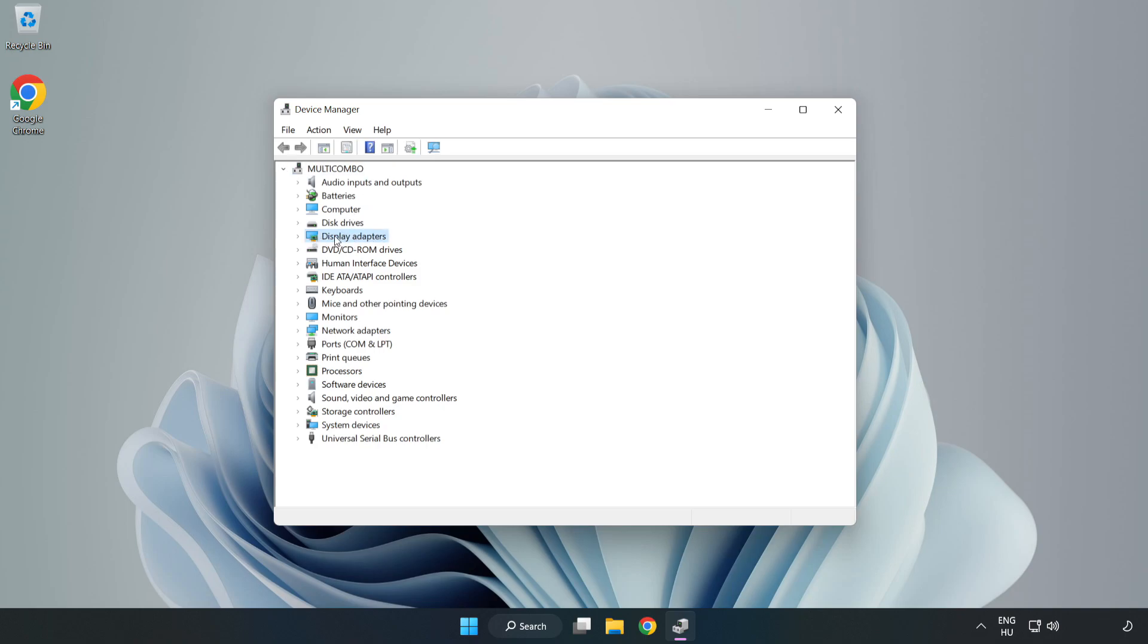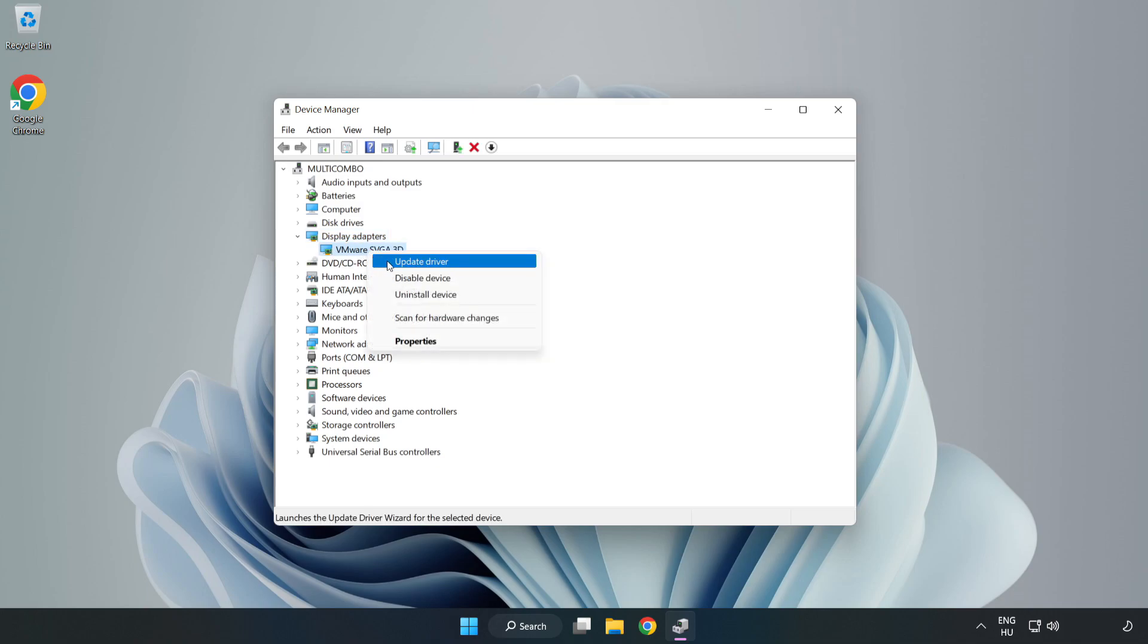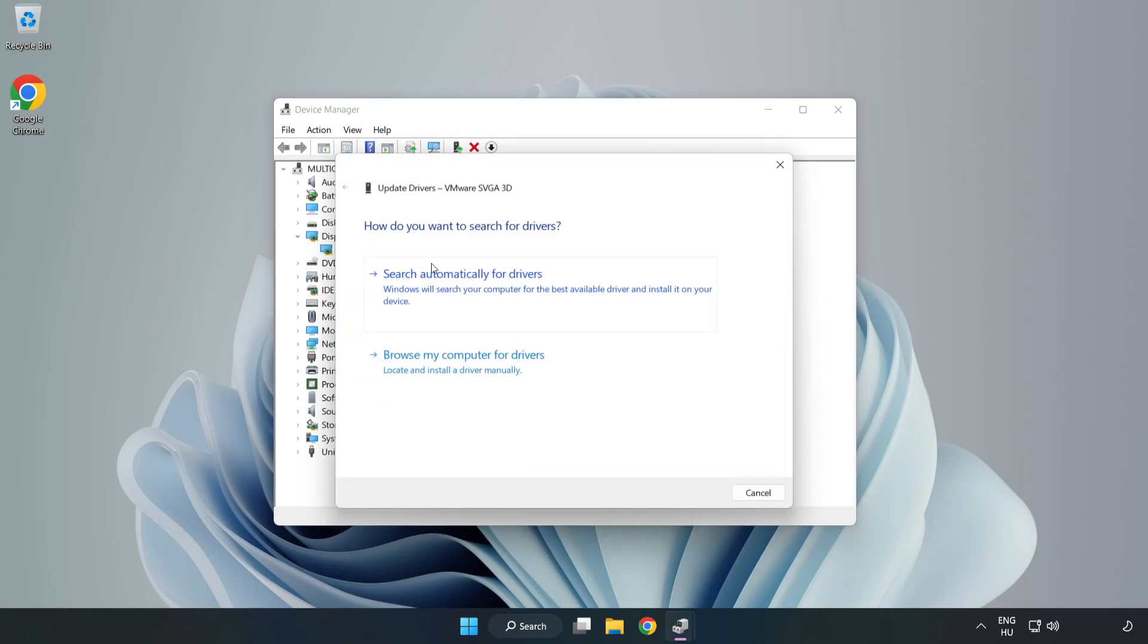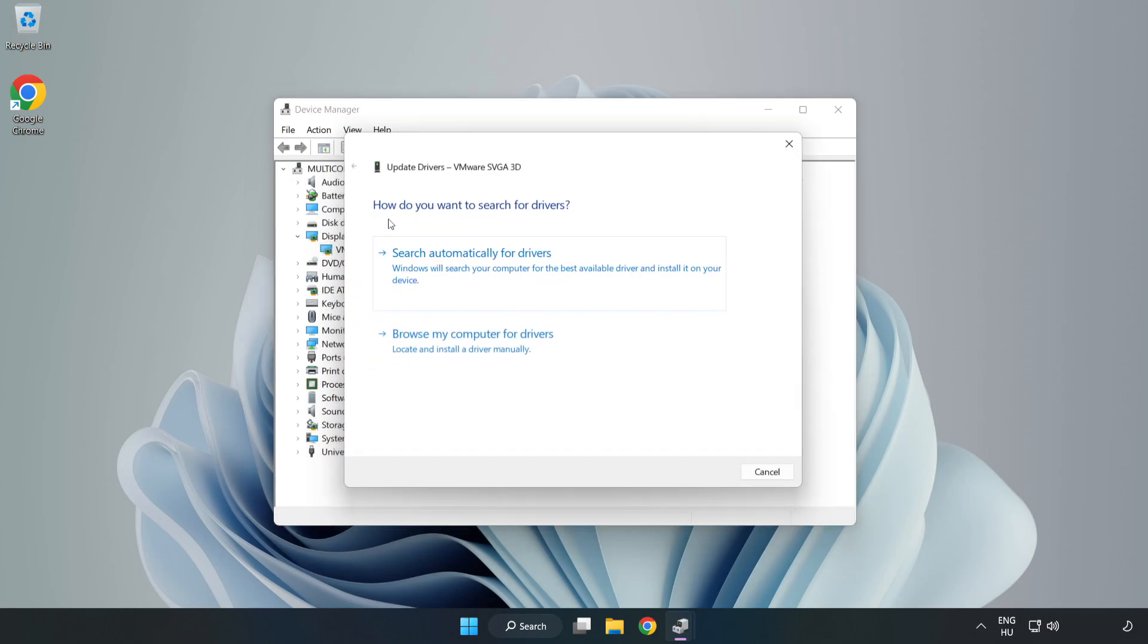Click display adapters. Select your display adapter, right-click, and update driver. Search automatically for drivers.